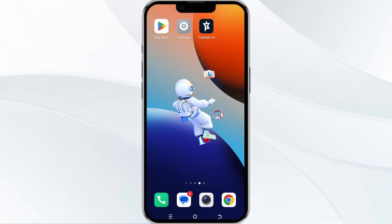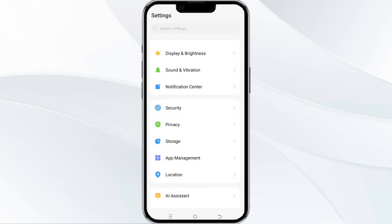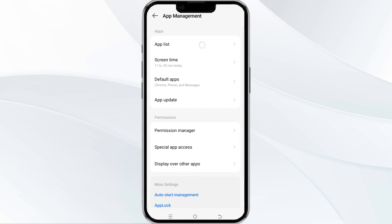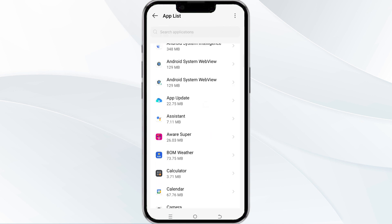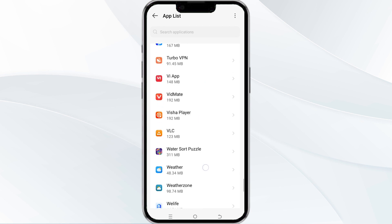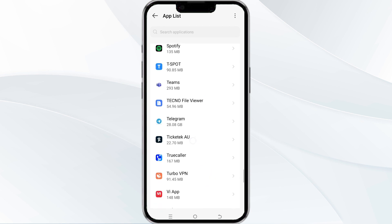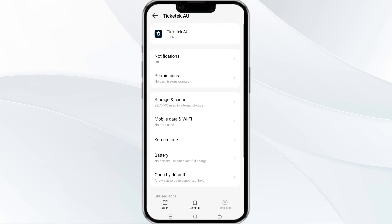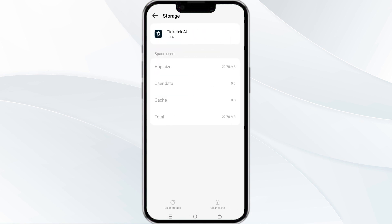The fourth method to solve this problem is to clear the Ticketek app cache. To do this, open your phone settings and navigate to the app manager. After that, select the Ticketek app from the app list, then find the option for storage and cache, and tap on clear cache to remove unnecessary data.